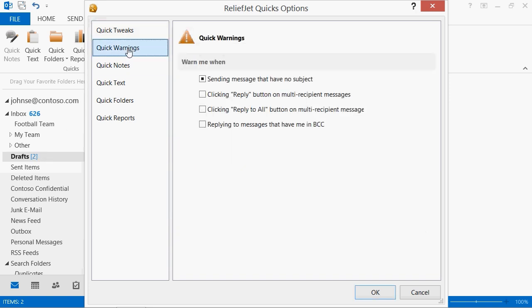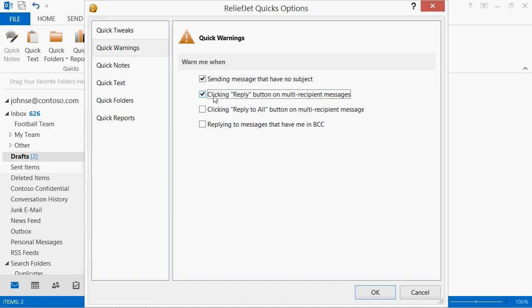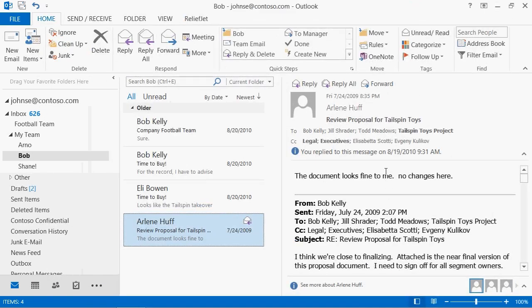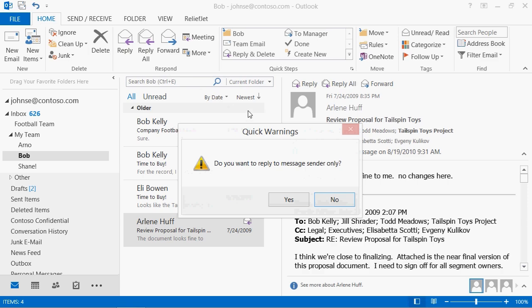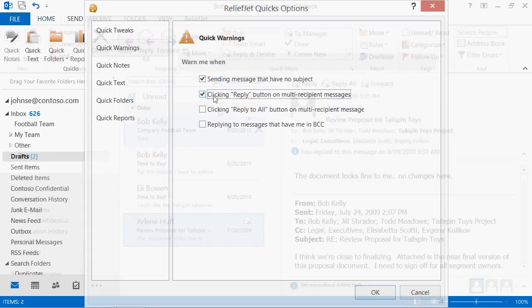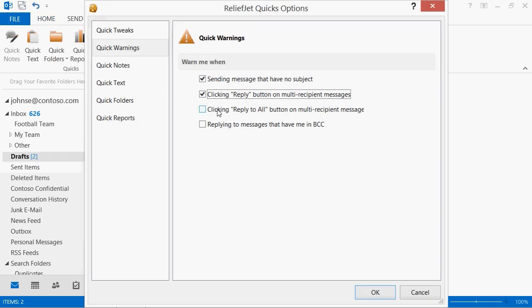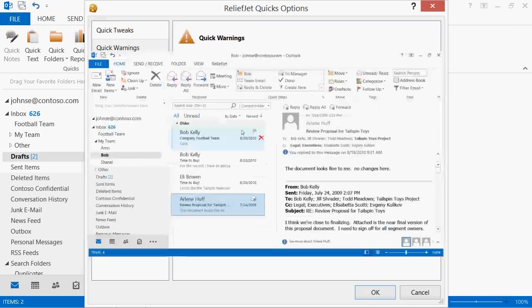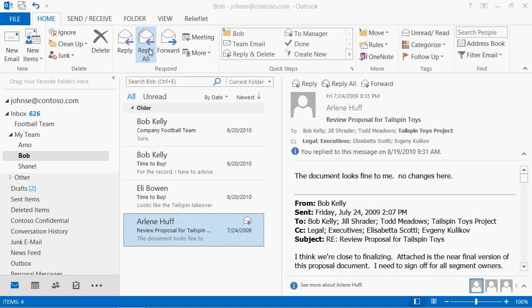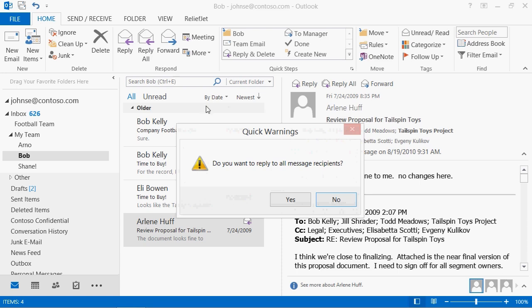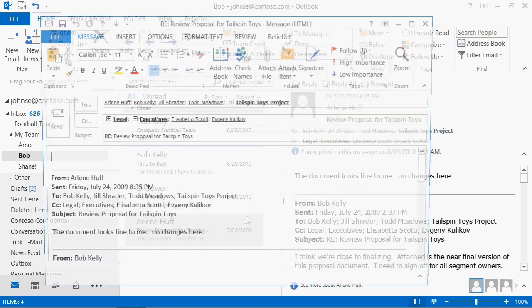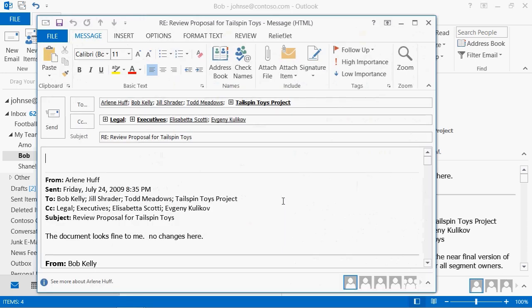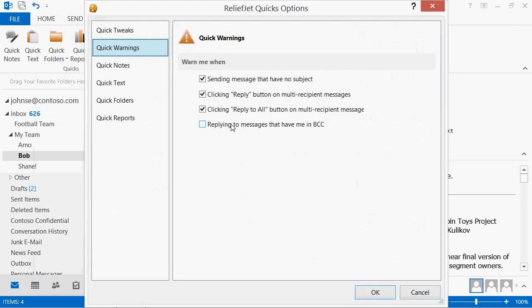The Quick Warnings add-in enables or disables the need for warnings when sending the message with empty subjects, when replying to messages with multiple recipients. No more errors when replying. The product can warn you when replying to a message in which you're not listed as a recipient.